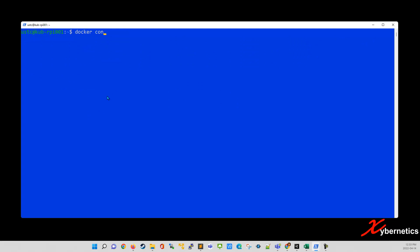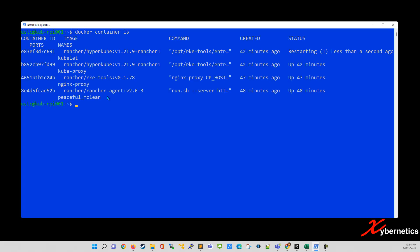So first of all, you're going to have to stop the container. So we say docker container stop. You need the container ID to actually know which container to stop, right?